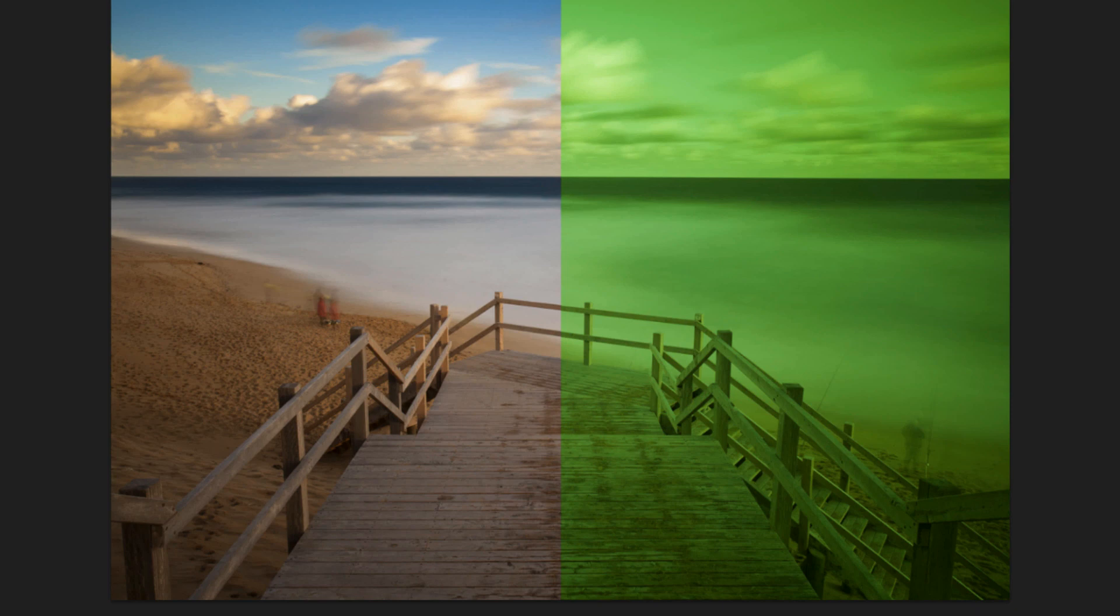But just to give you a bit of a sense of the color cast and how it compares to other neutral density filters, I've got an image on the left that's been captured with a B plus W 110 filter, so this is a 10 stop neutral density filter. And this is straight out of camera, so as you can see there's not much color cast at all.